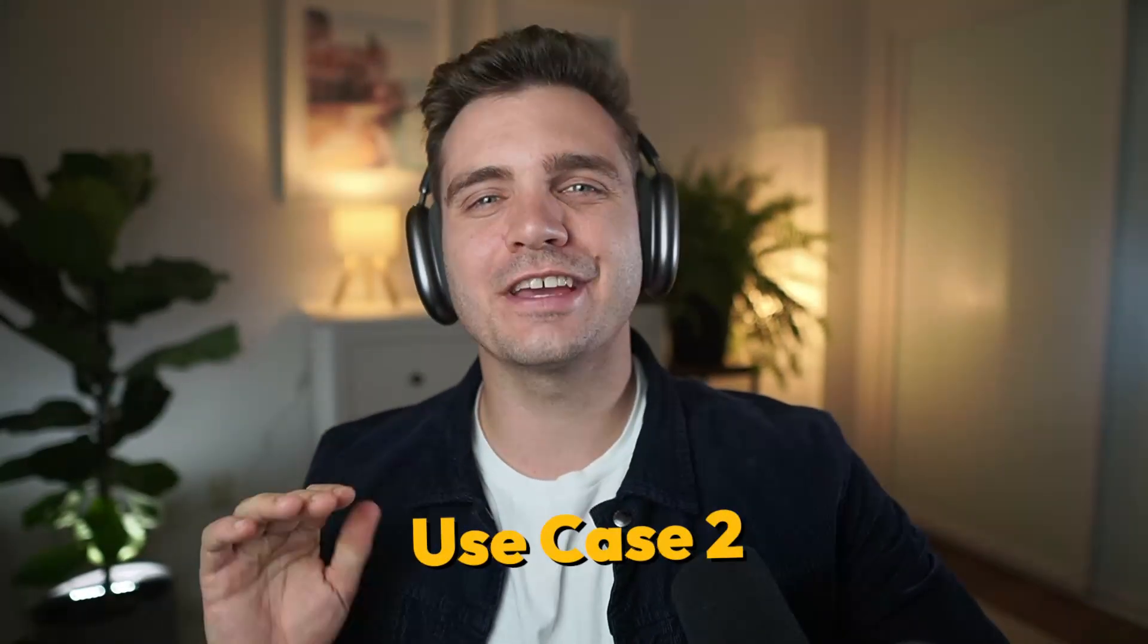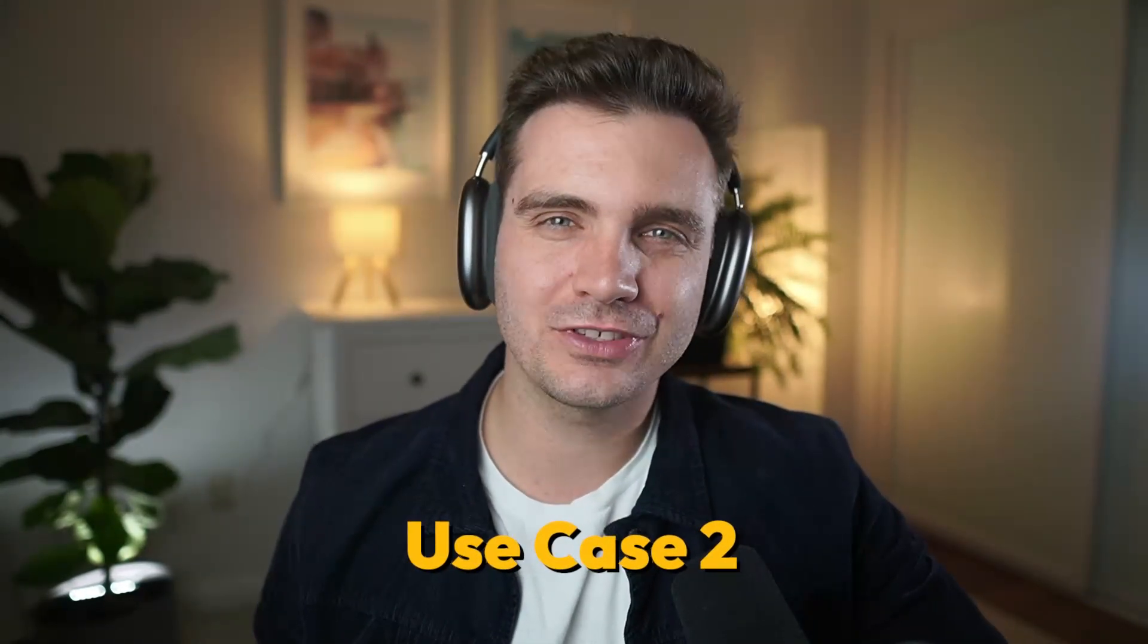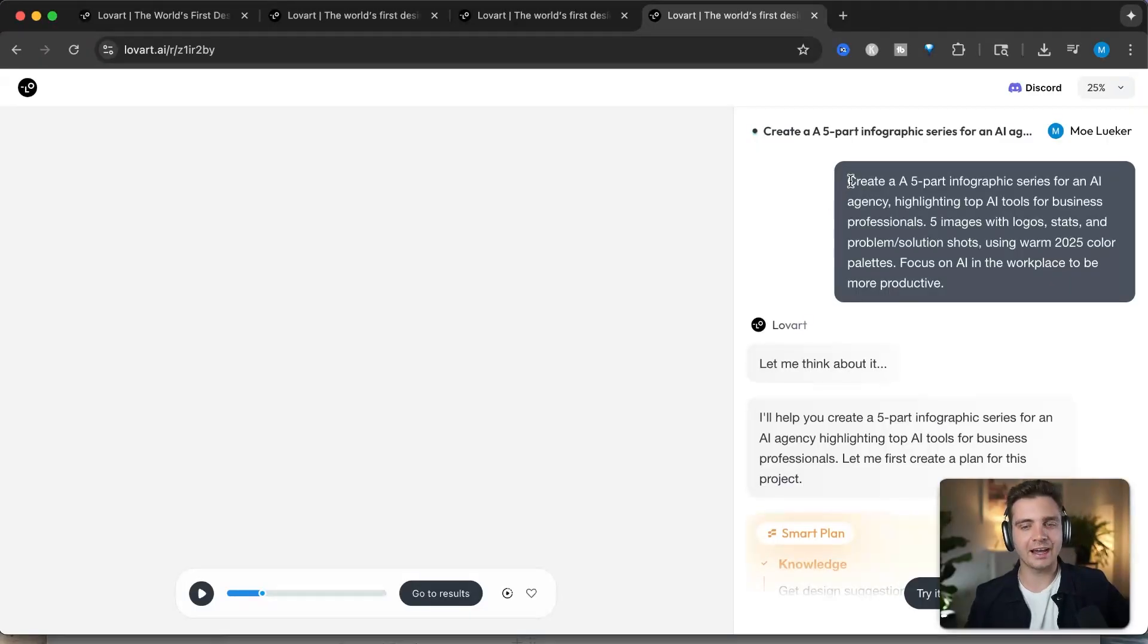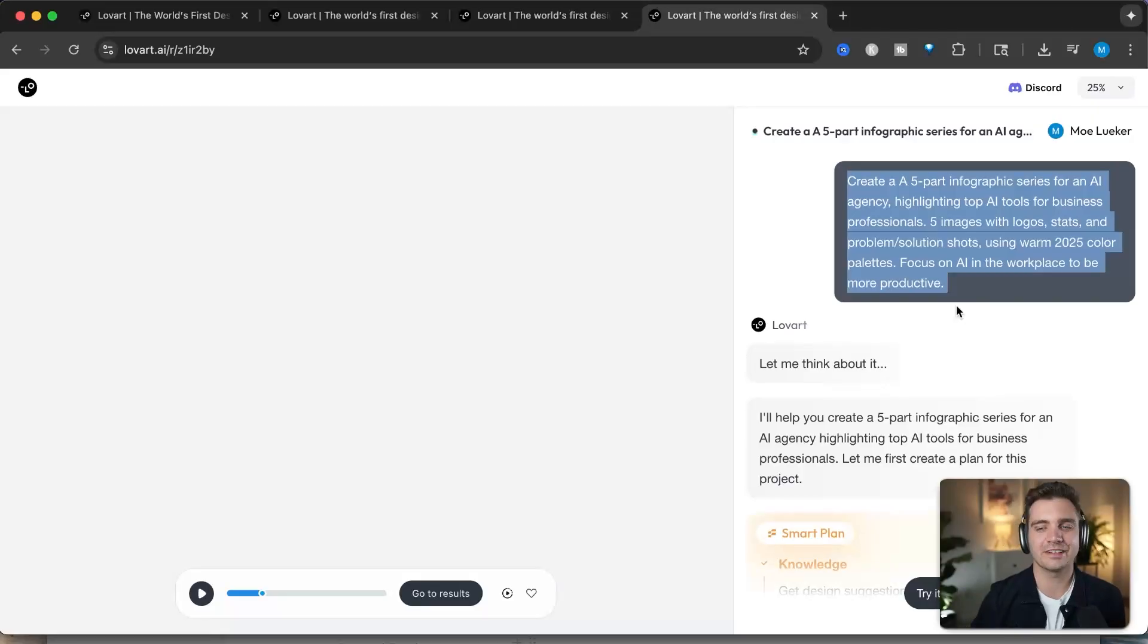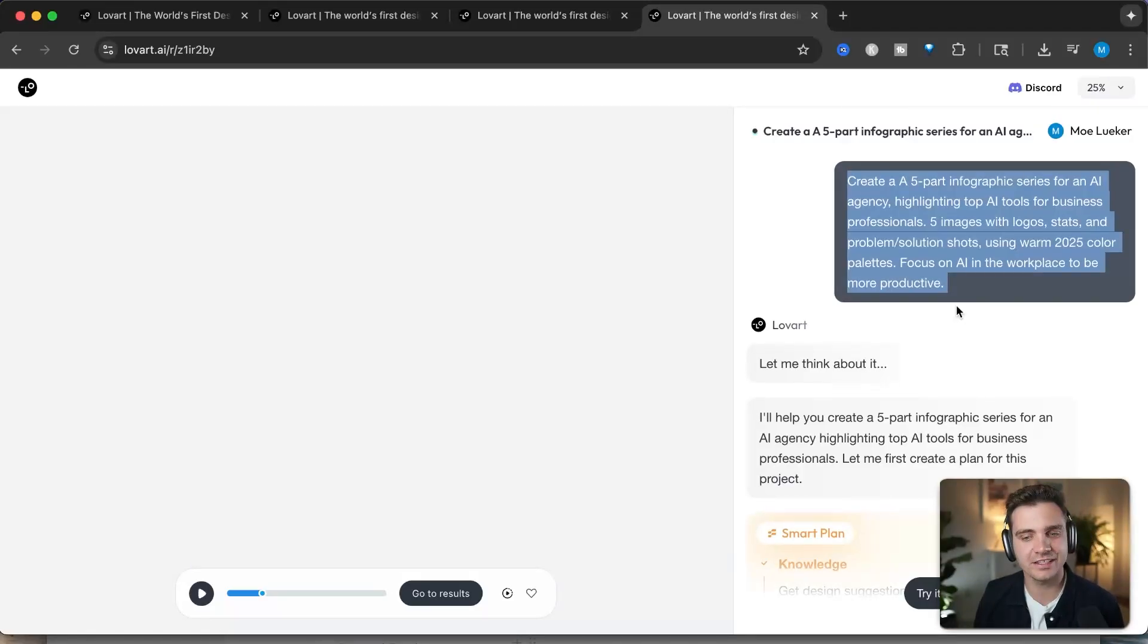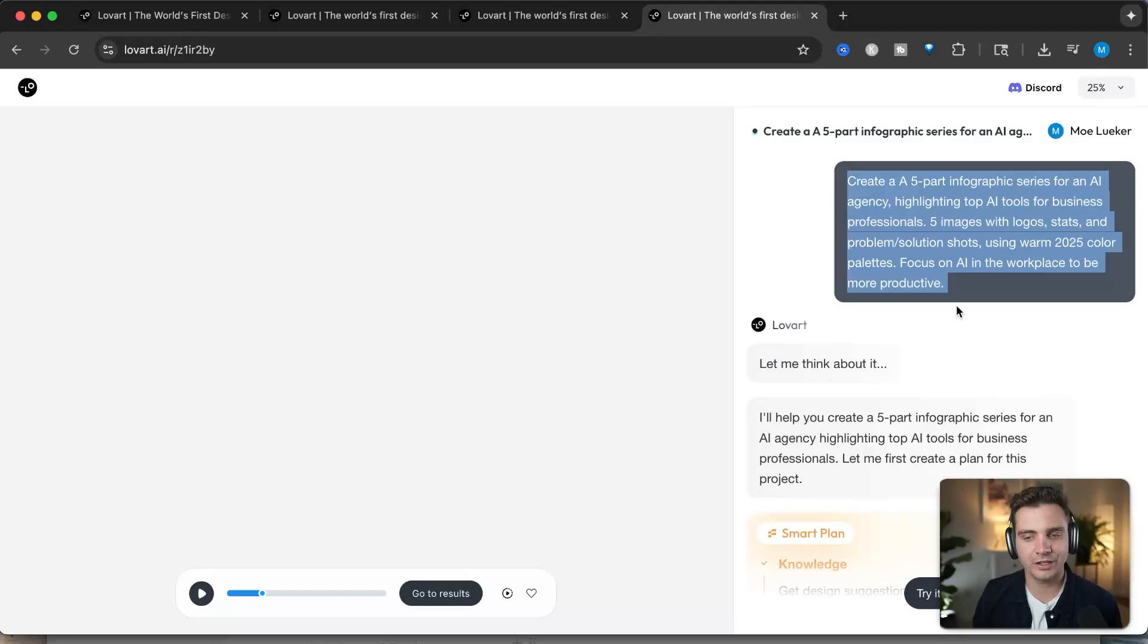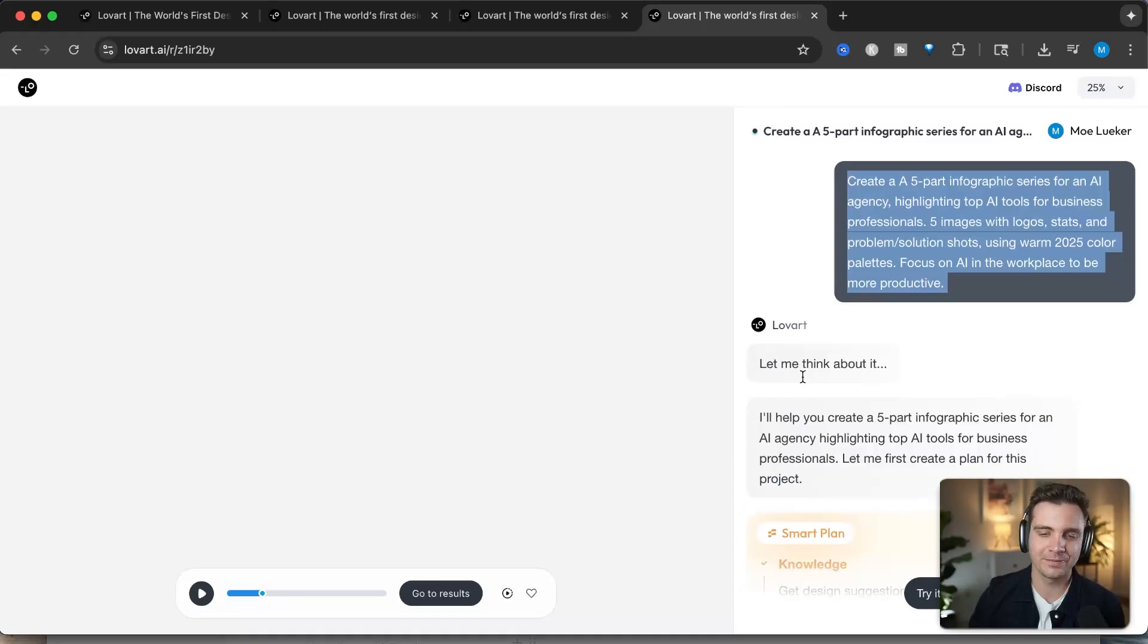For the second use case, I wanted to give you an example that you could use and post publicly on your LinkedIn or your Instagram. So for that, I'm asking at the prompt: create a five-part infographic series, and then you can put whatever you want. In this case, I said an AI agency highlighting the top AI tools for business professionals. Five images with logos, stats, and problem solutions using warm 2025 color palettes. Focus on AI in the workplace to be more productive. And let's see what it comes up with.